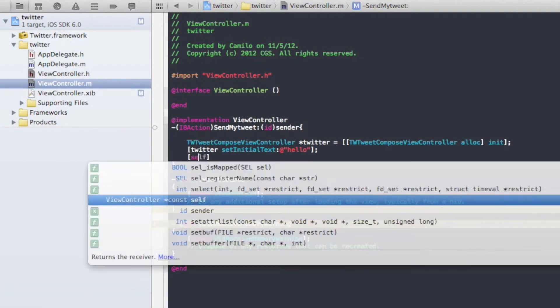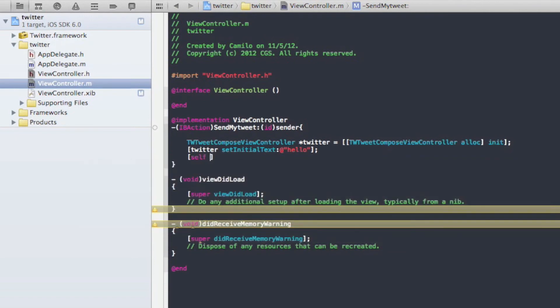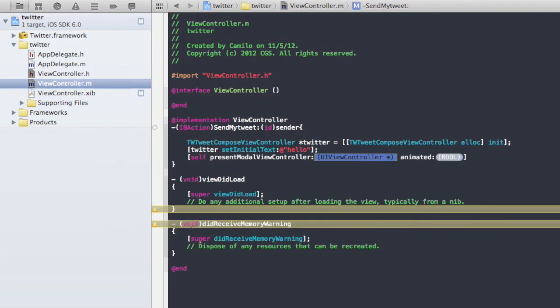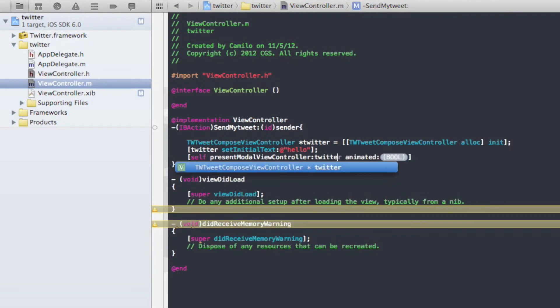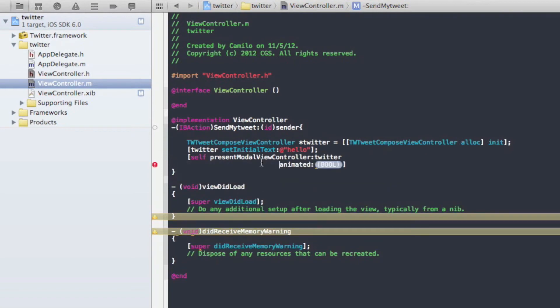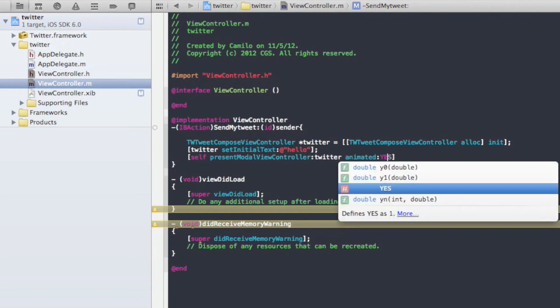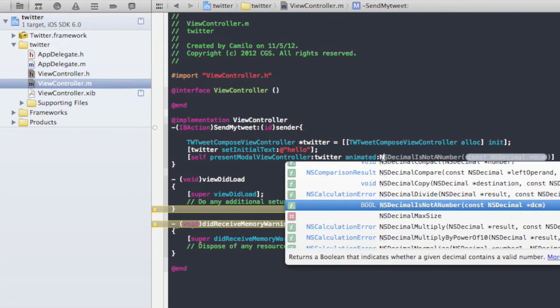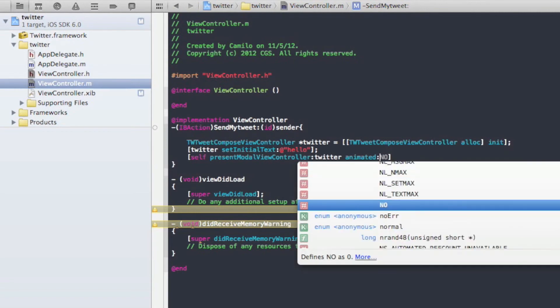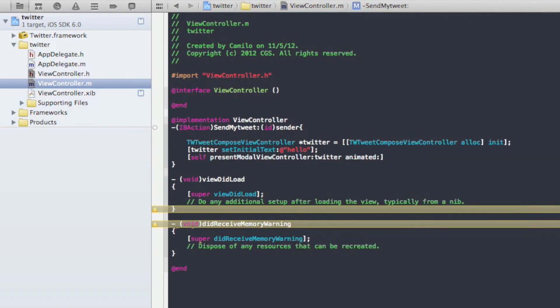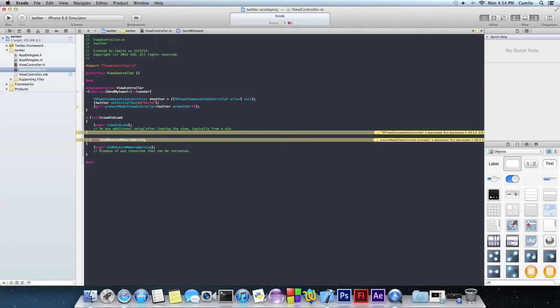Now we want to write two other quotation marks after that. And here you want to write self. And then presentModalViewController. And then you want in here, you want to write what you wrote up here, which is Twitter. And then here after animated, you just want to write whether you want to animate it or not. Write yes if you do or write no if you don't. I'm going to say yes. There you go. And then don't forget semicolon at the end.